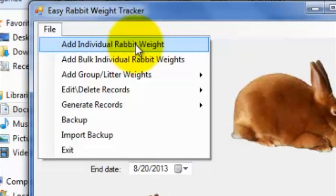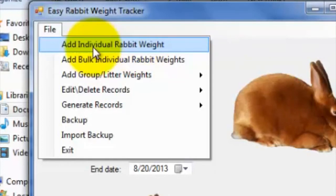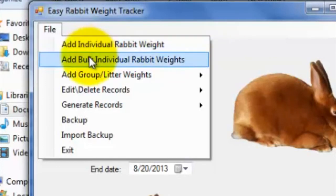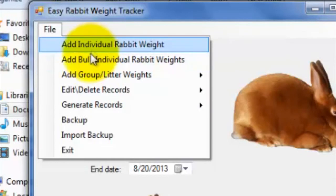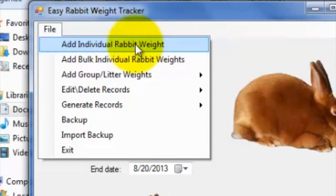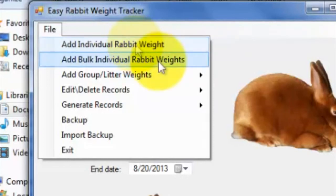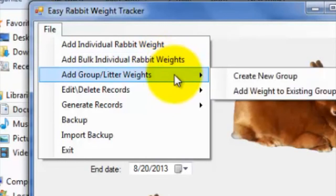For instance, if you wanted to enter three different rabbit weight entries for a specific rabbit, on different dates perhaps, you'd use the Add Bulk Individual Rabbit Weights tab, instead of the Add Individual Rabbit Weight tab for convenience purposes. Alternatively, if you wanted to keep track of rabbit weights for a group of rabbits, in a litter perhaps, and have the ability to compare their weights side by side, you would use the Add Group Litter Weights tab.